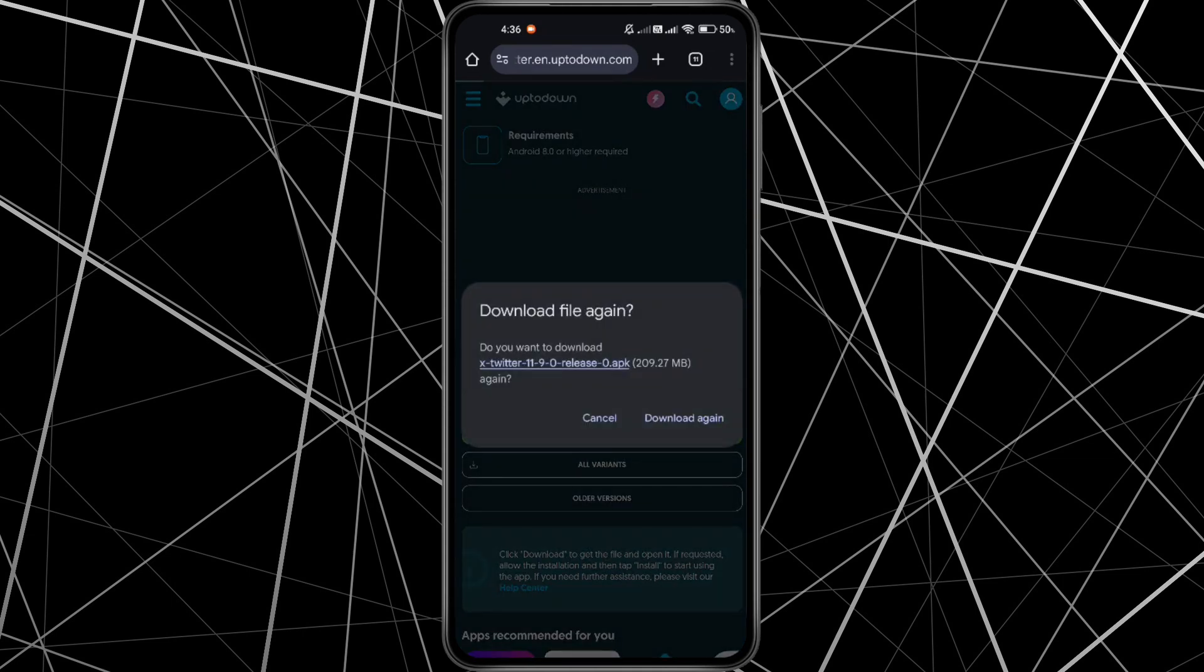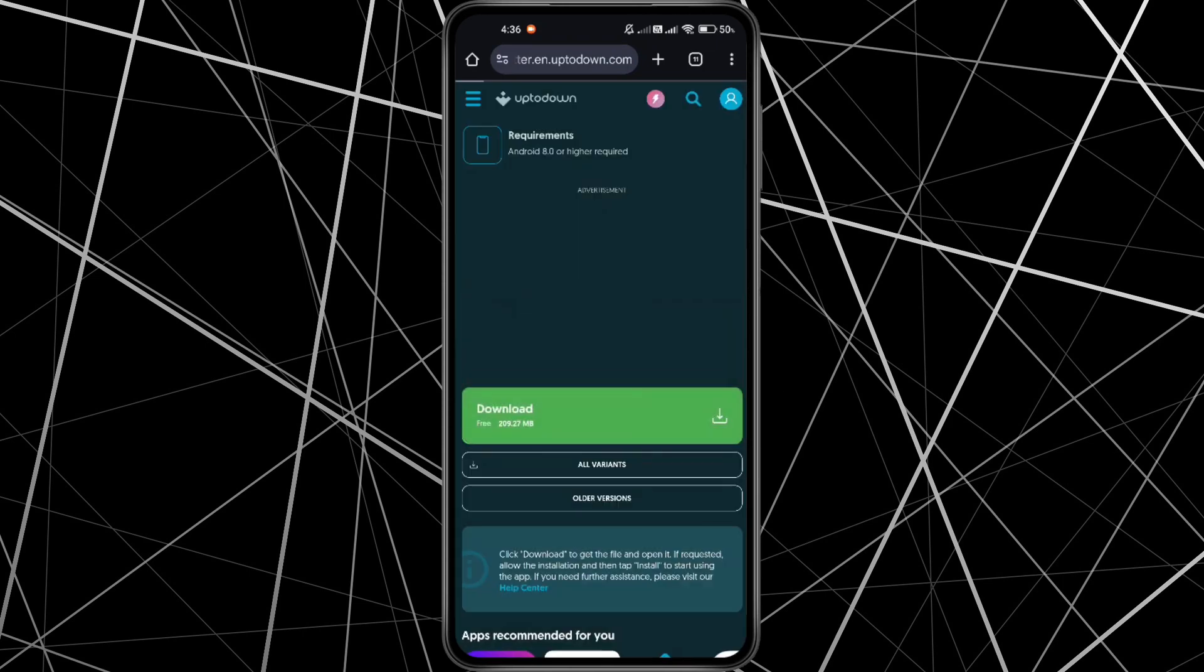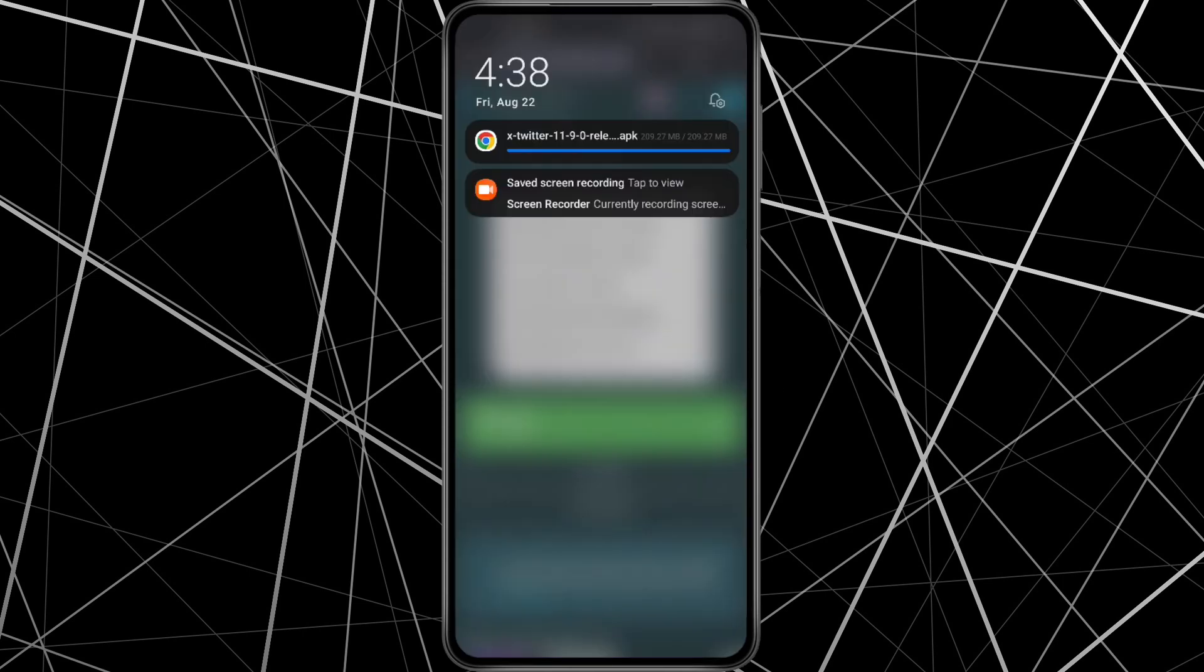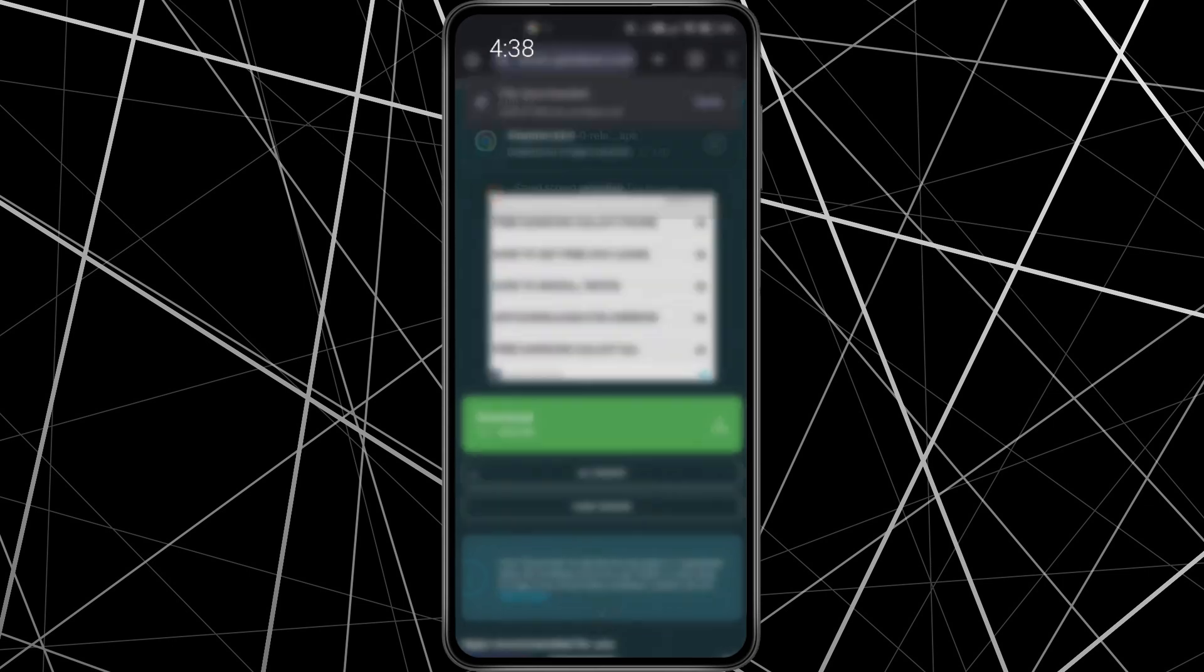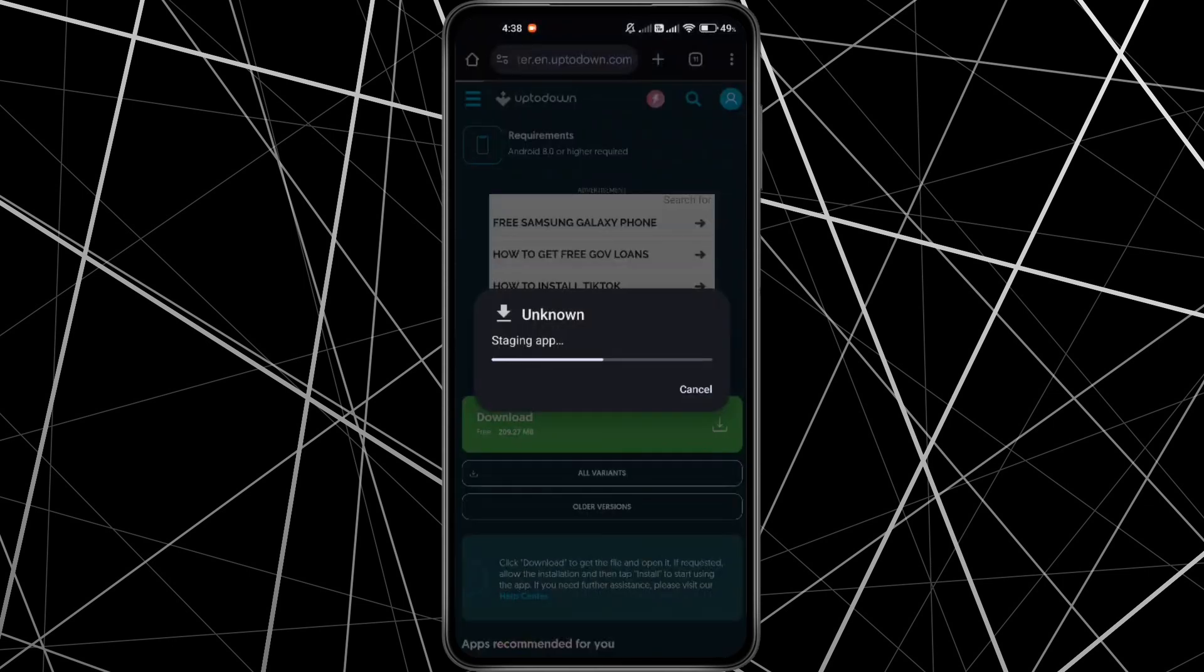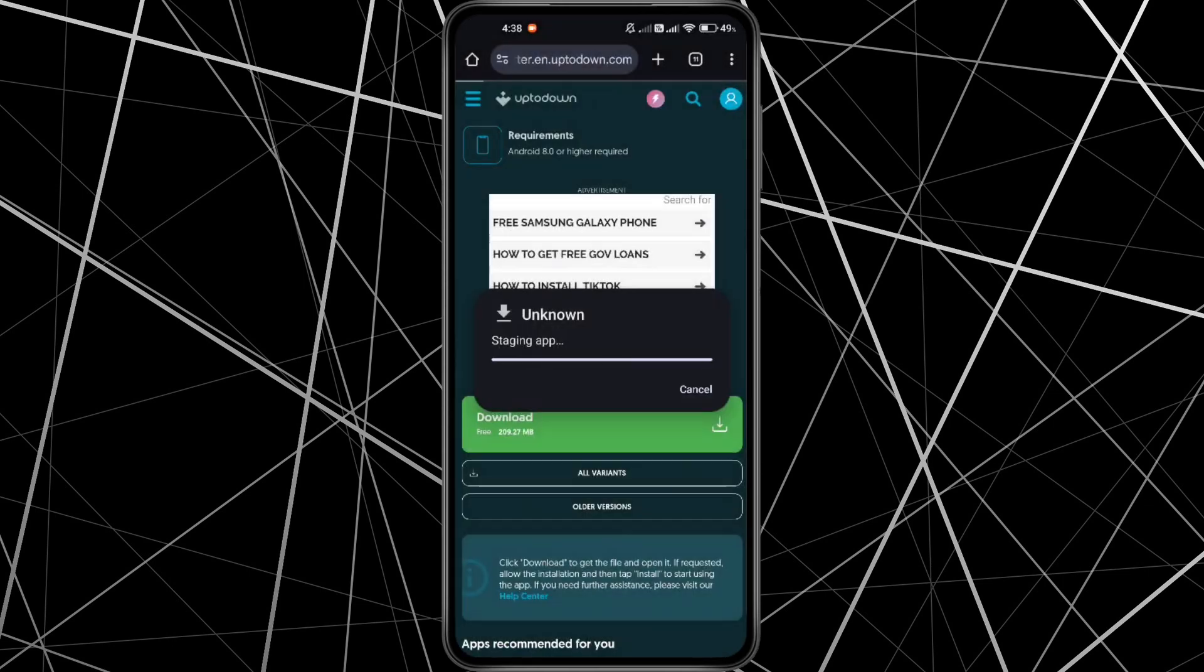You will notice this warning message. Click Download if the website is trusted. Be very careful when choosing a website. After the file is downloaded, open it and tap Install to get Twitter back on your phone.